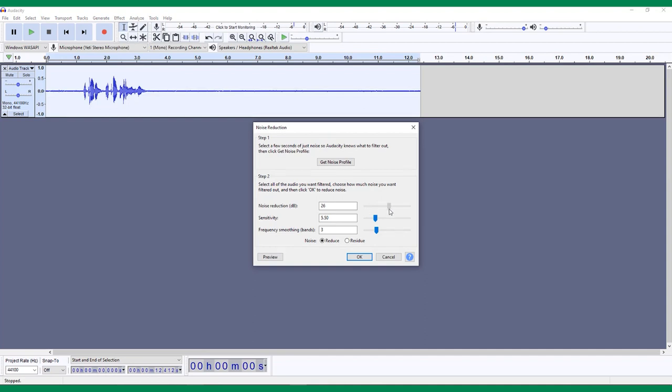The Noise Reduction slider is like a volume slider. The more you slide to the right, the more of the noise you will remove. Be careful not to go overboard here, as cutting out too much of the background noise can make your audio sound weird. The Sensitivity slider helps this by letting you control how much of the audio Audacity will consider to be noise.